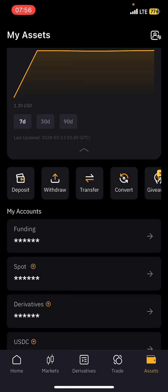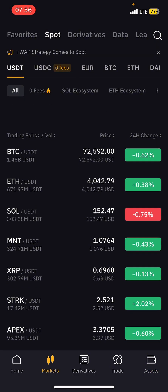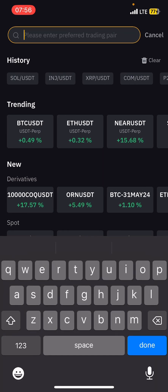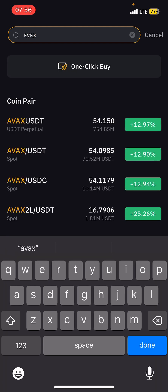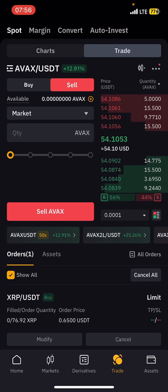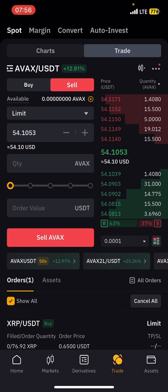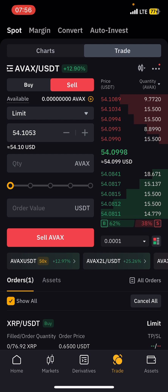There is another option called Limit Order. Let's say I want to buy AVAX — search for AVAX/USDT, and please don't buy Perpetual, buy Spot. Once you are on the page, tap on Market and change it to Limit. What this Limit means is that you think the current price of 54 is too expensive.